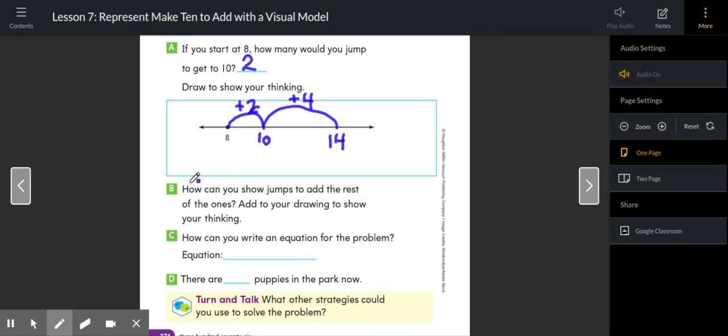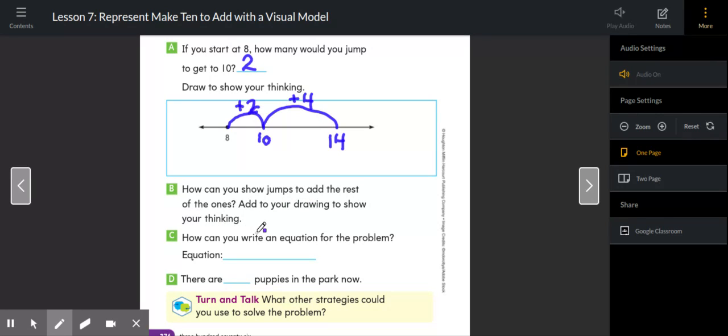Part B says, how can you show jumps to add the rest of the ones? And we did that. We added four more. Add to your drawing to show your thinking. How can you write an equation for the problem?